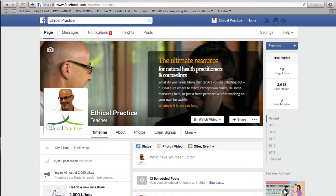Hello guys, Jeff from Ethical Practice here and welcome to the next in our Facebook Quick Tips series, where today we're doing part three of our series on insights — how to understand and analyze your page, your posts, your likes so that you can enhance the effectiveness of your business page on Facebook.